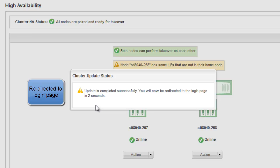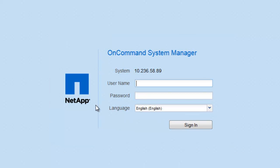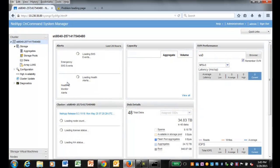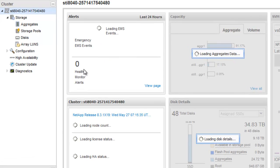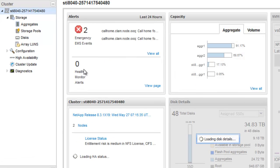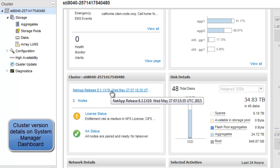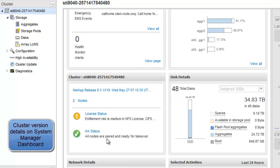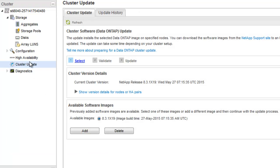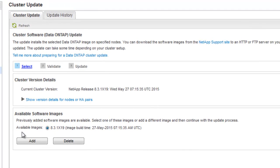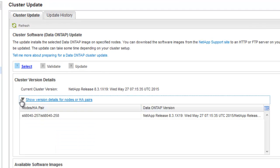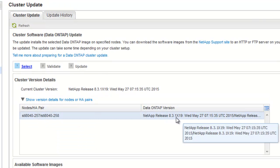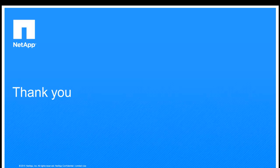Sign in to System Manager and verify that the cluster has been successfully updated. You can see from the dashboard that the new release is X19. We can also navigate to the cluster update page and then expand the cluster version details. So this shows us that the new X19 version has been updated. Thank you for watching this demonstration.